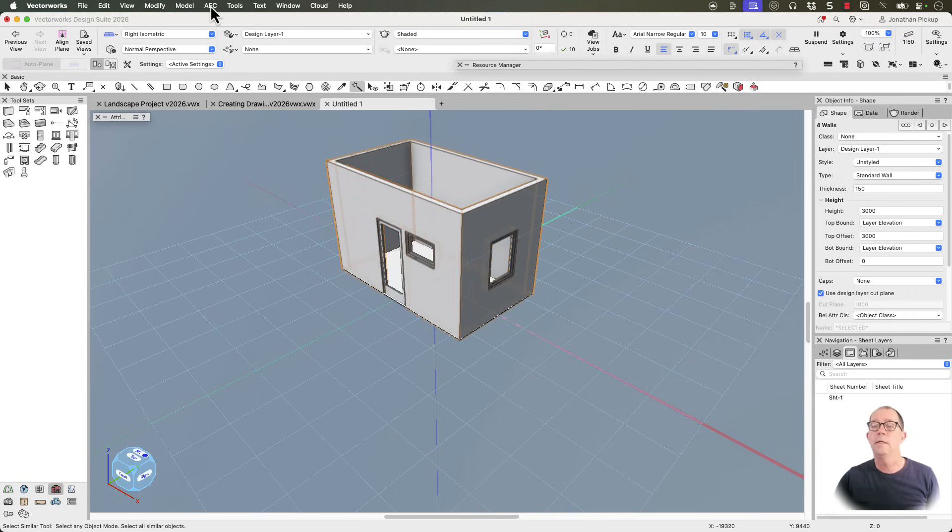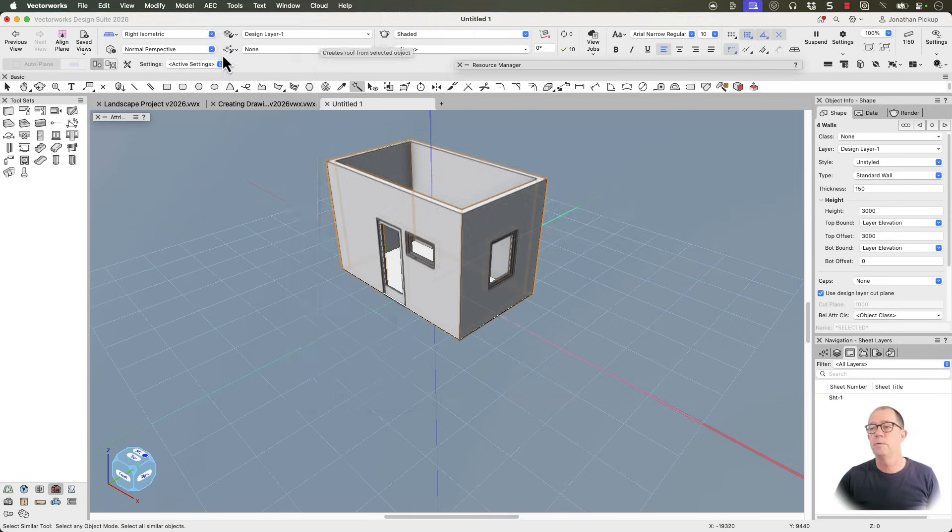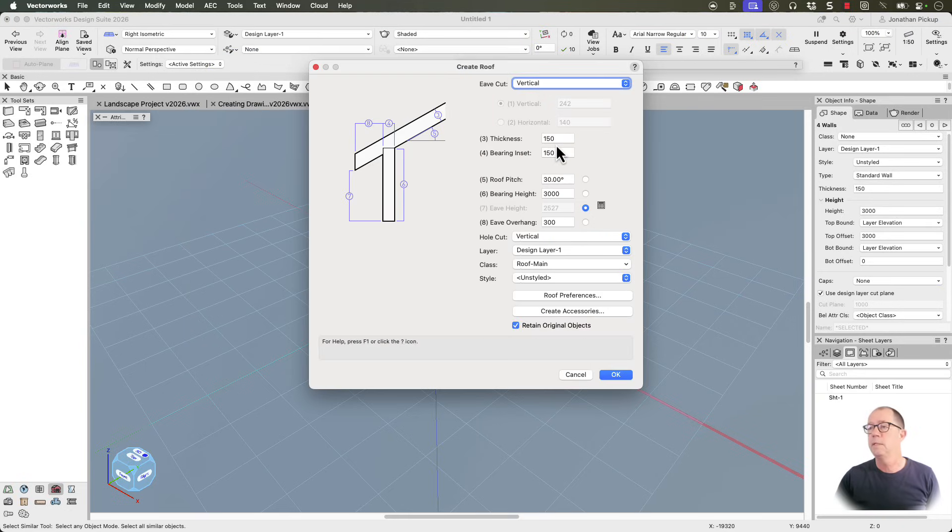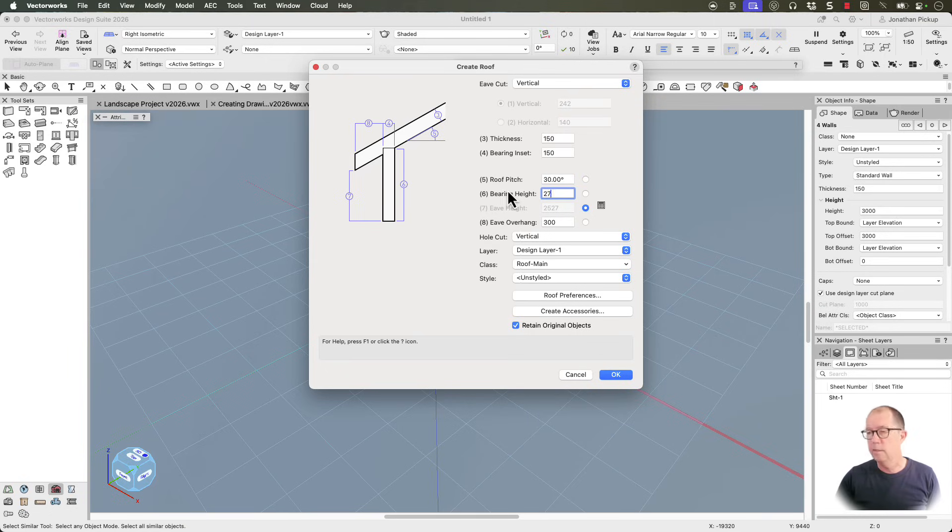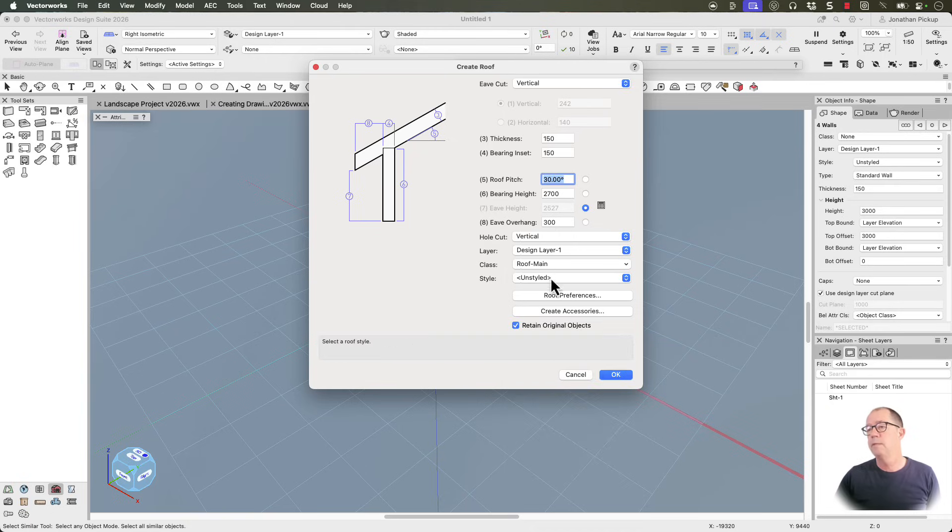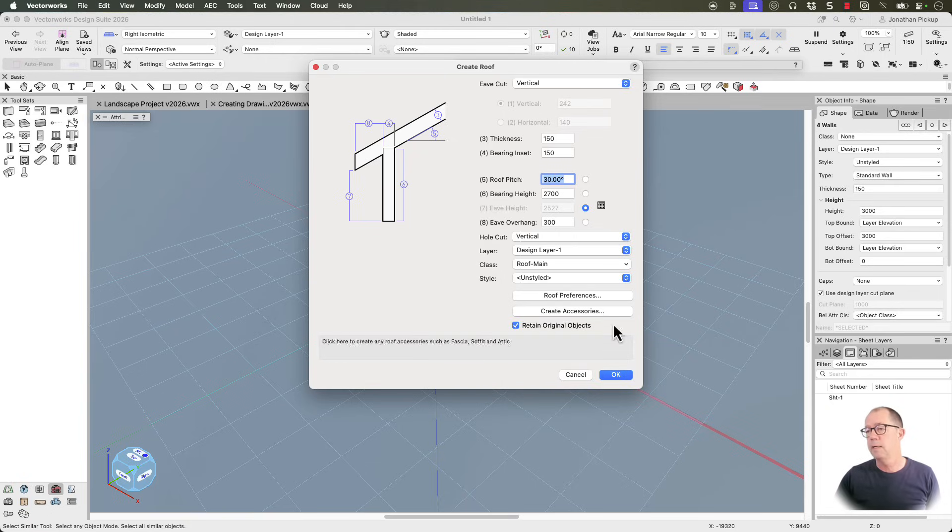From here, AEC, create roof. I want my roof to have a vertical eave. I can put in the thickness, the offset. I can put in the height. Let's make it nine feet. Put in the eave overhang, put in the angle, and put it on the roof main class.